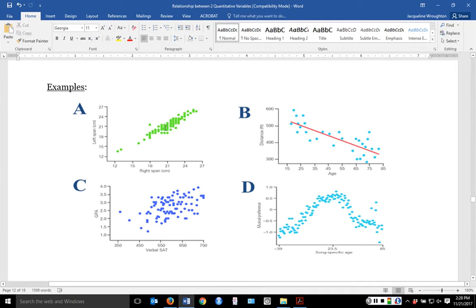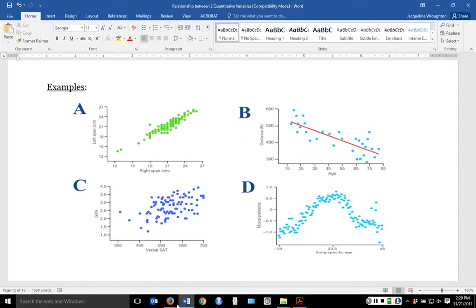After graph A, graph B has the next strongest correlation — if you look at how wide the spread is, it's not as wide as graph C. So graph B is the next strongest but negative. Graph C has a positive relationship but not as strong as A or B. Graph D I'd expect to have a correlation close to zero.